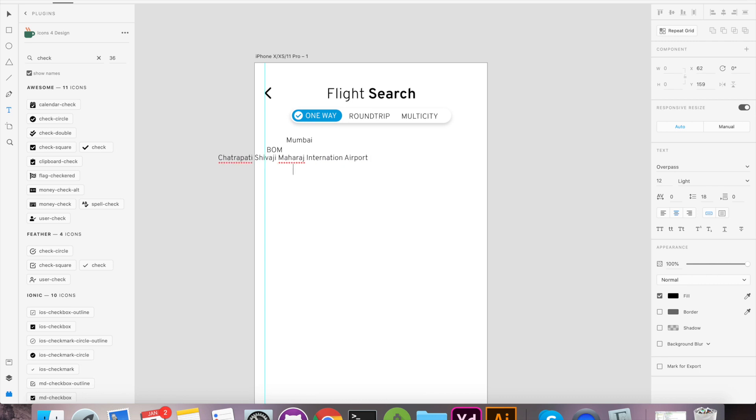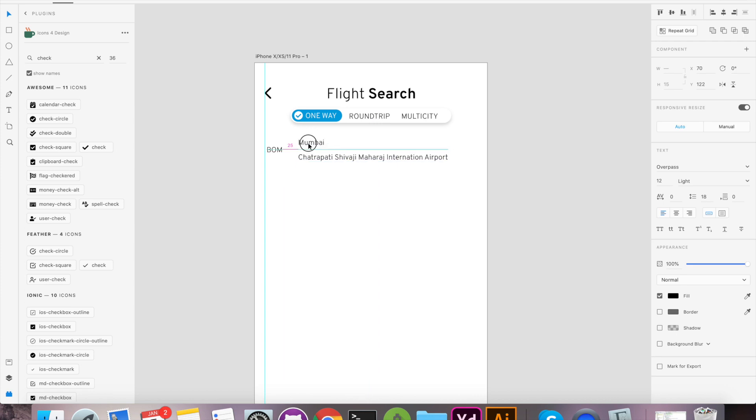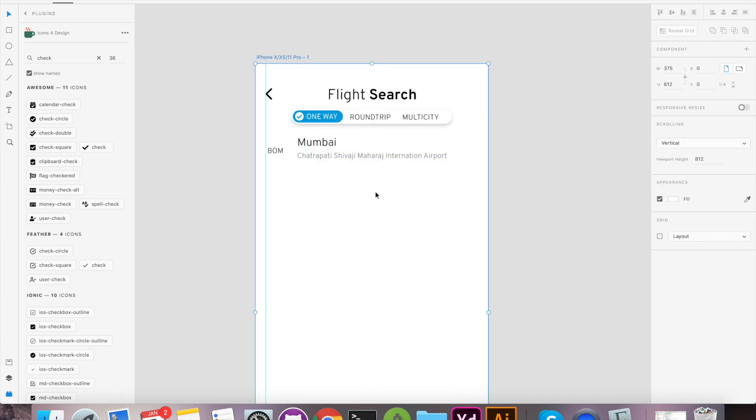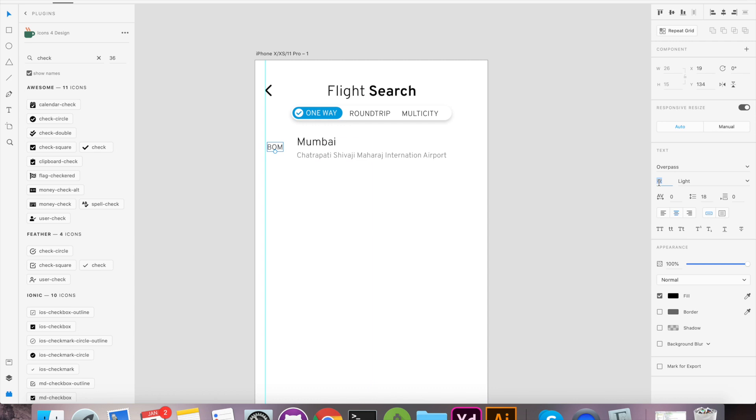We will add text and modify it as per our design. Quick tip, while designing it's very important to consider the size and font weight because that drives the attention of the user.